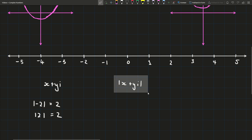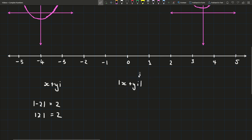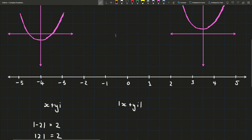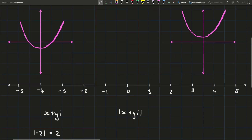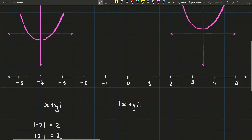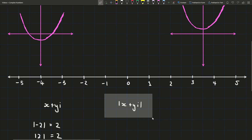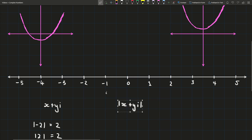That definition doesn't really work when we're talking about complex numbers — it's easier to think of it as a distance, because you can't really make a complex number positive in the same way. But if we can figure out what that distance is, that'll give us something to think about — whether it's on a number line, a plane, or some other structure. It's not very obvious what we should do here.